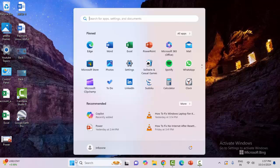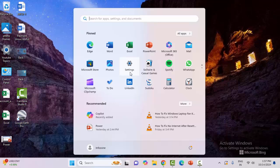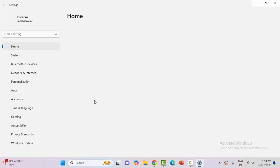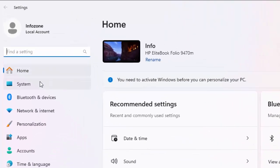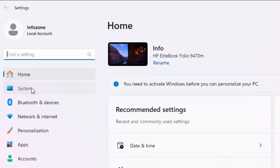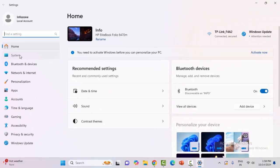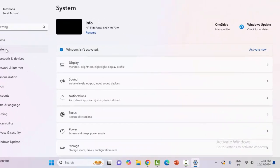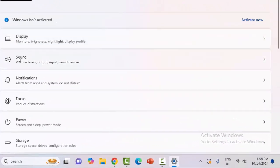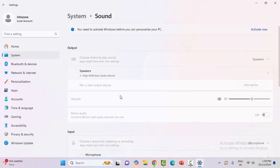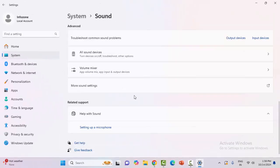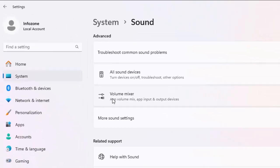Now select System and click on Sound. You can see here volume levels, output, input, sound devices. Click on the Sound option, now click on Volume Mixer.